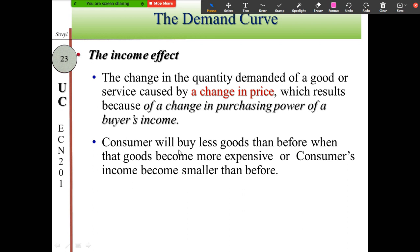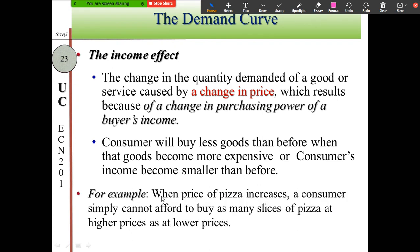Consumers will buy less goods when those goods become more expensive, because their income effectively becomes smaller — the same amount of money buys fewer goods. For example, when the price of pizza increases, a consumer simply cannot afford to buy as many slices at the higher price, so they buy less quantity.